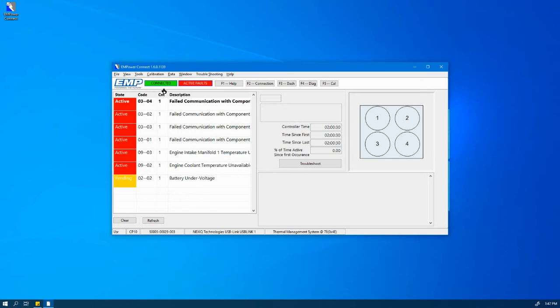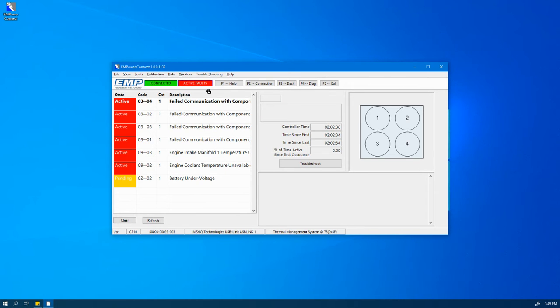Next door to the Connected Banner is the Fault Status Banner. This banner identifies whether or not there are active faults, pending faults, or no faults at all.